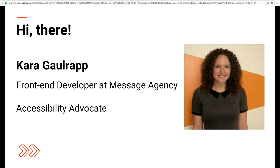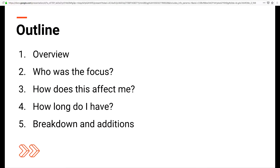I'm an accessibility advocate and I'm here to help you guys fight the good fight. I'd like to give you a quick outline of how this session is going to go. If at any time you have questions, don't feel like you have to wait until the end — raise your hand if you need me to clarify or expand on anything. We'll start with a quick overview, then go into who was the focus of WCAG 2.1, how does this affect me, how long do I have, and then the breakdowns and additions.